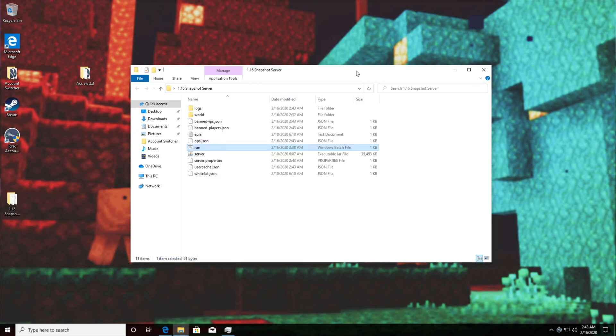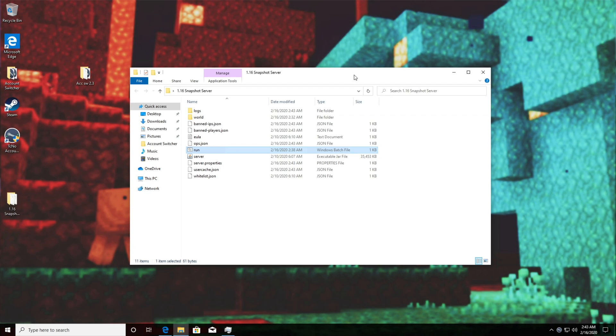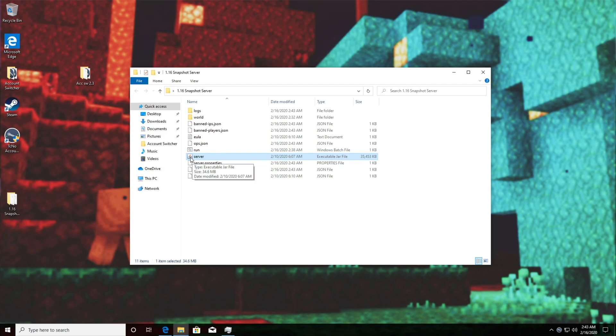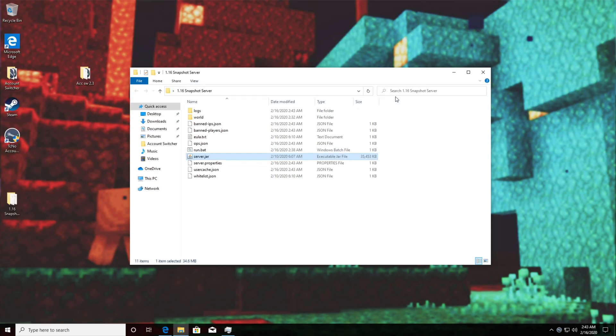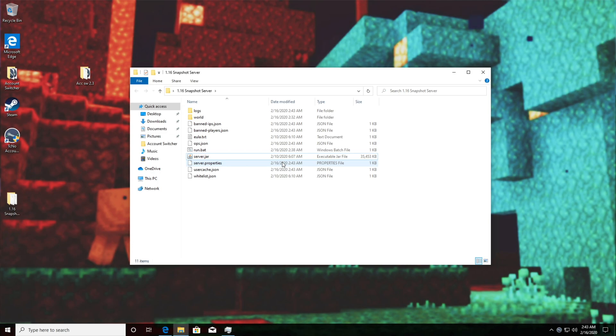Of course I'm not actually going to run it but that is how you fix it. As you can also see the .jar file over here server.jar now has a little Java icon next to it. If we go to view file name extensions you can see that it is actually a .jar file which is a Java file.